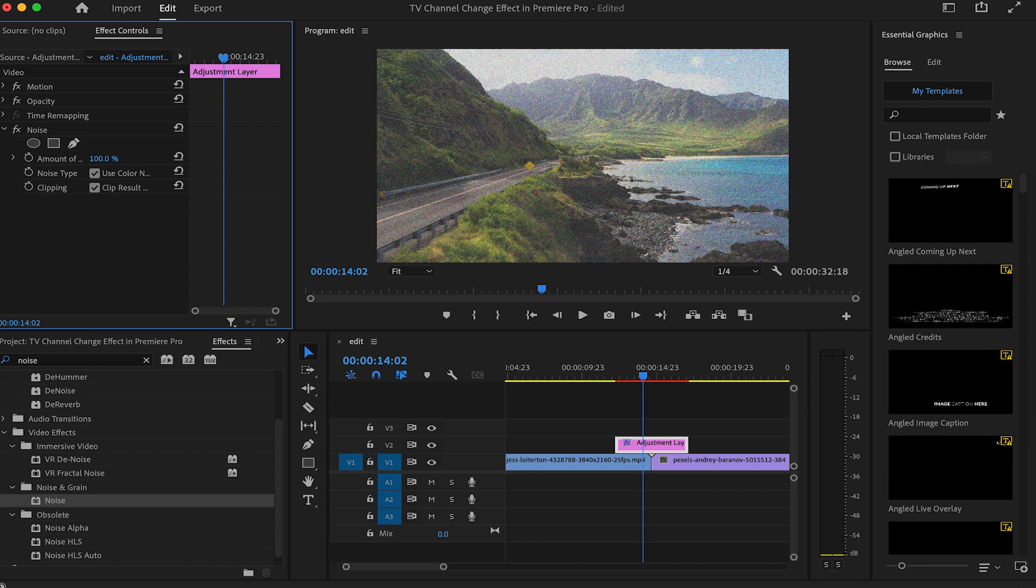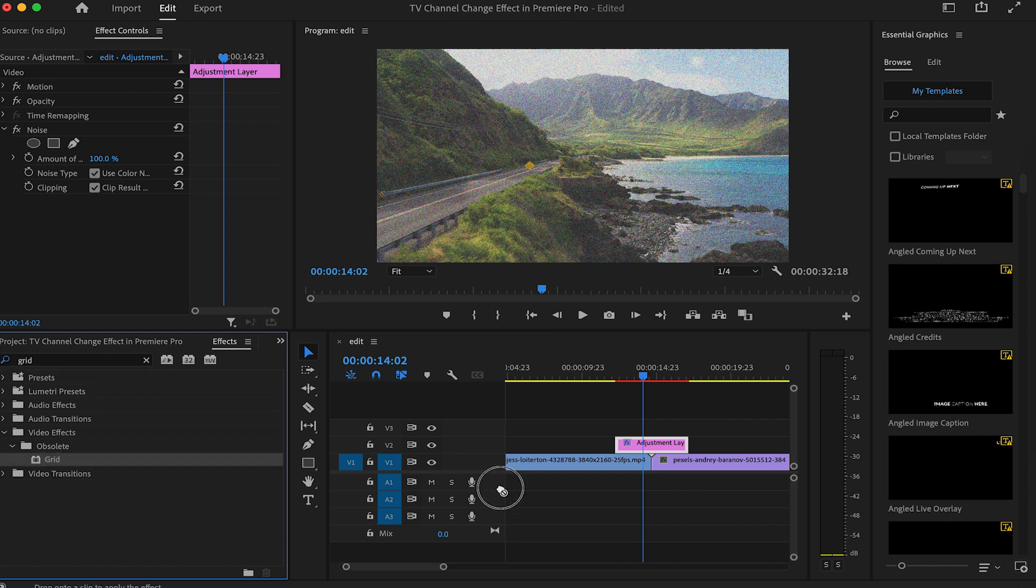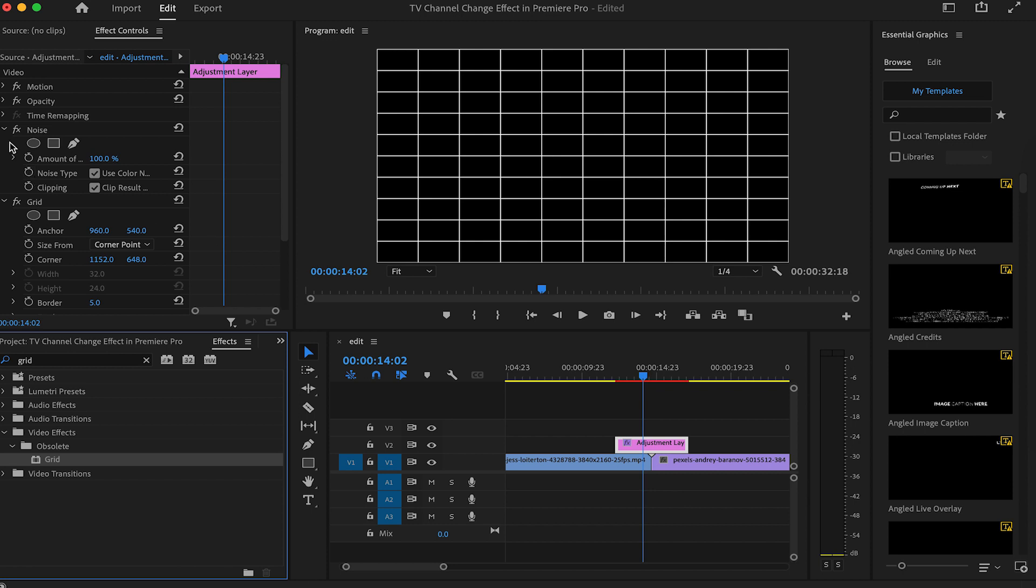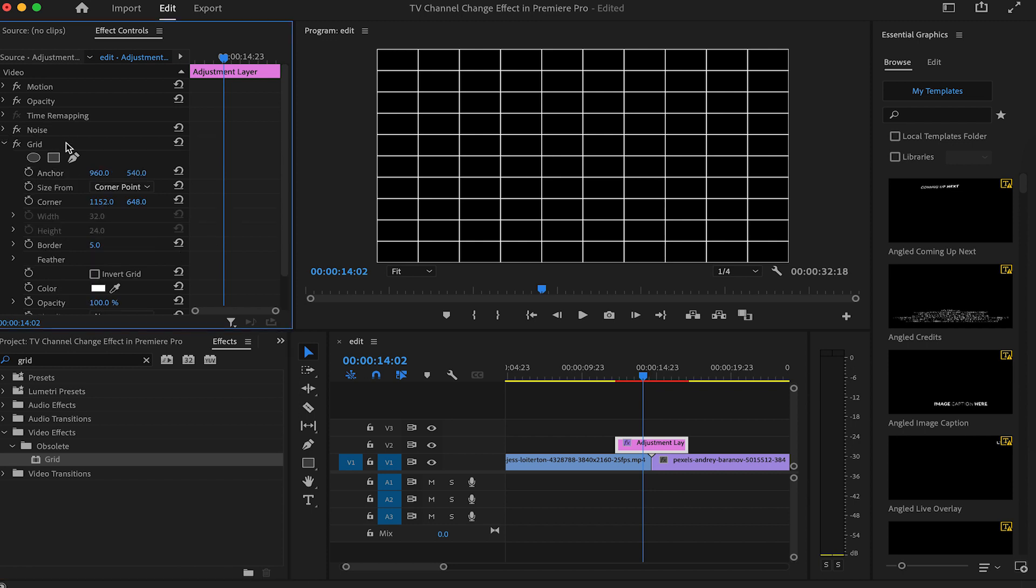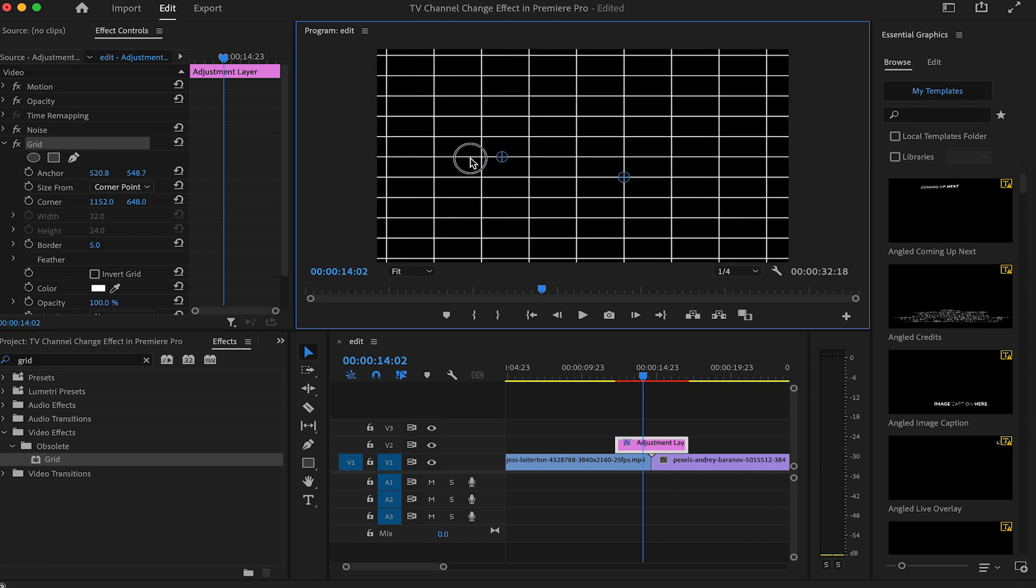Next, we will be adding some scan lines to the clip. So let's go to the effects panel and search for grid effect and then drag it onto the adjustment layer. Go to the effect controls and select the grid effect to bring out these two controls for the effect. Click and drag the one on the left all the way off screen.